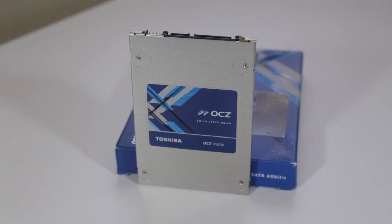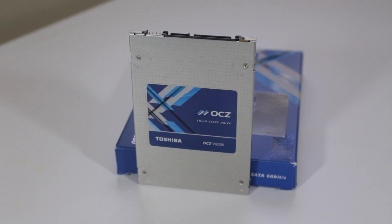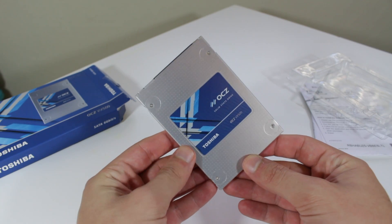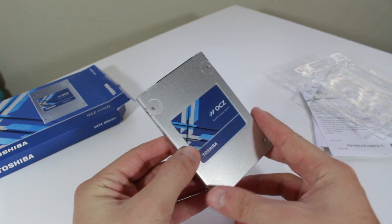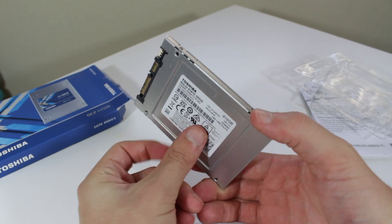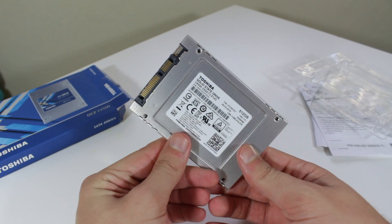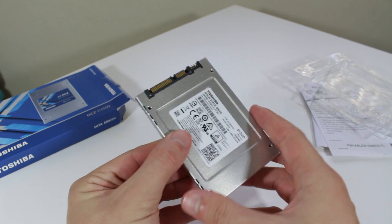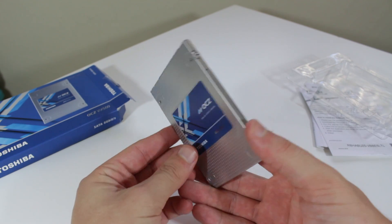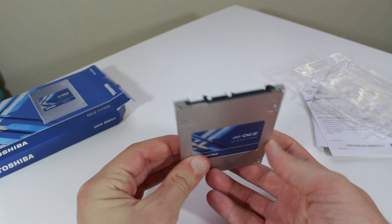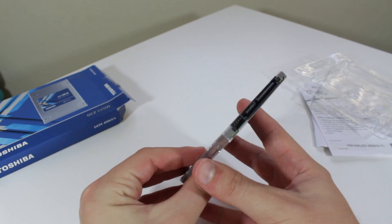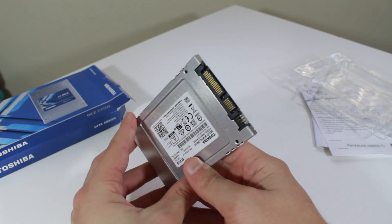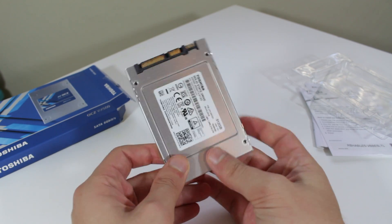Overall, this mid-ranged MLC SSD is offering some great enthusiast features at a respectable price. So, who should buy this? I think anyone who needs a reliable SSD that can take a lot of writes should seriously consider picking up the VX500 as it should last much longer than many budget options and is backed by OCZ's impressive 5-year warranty.